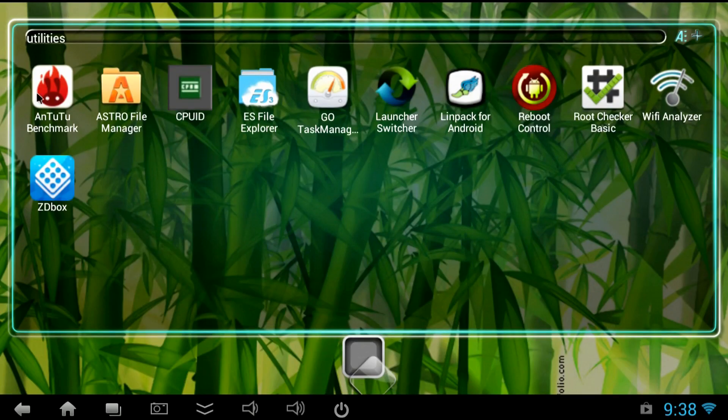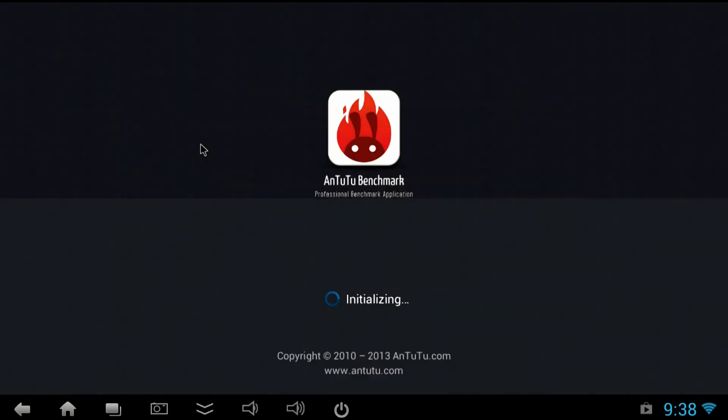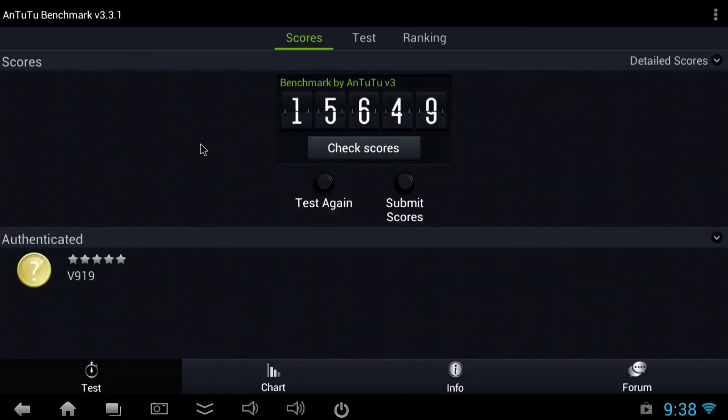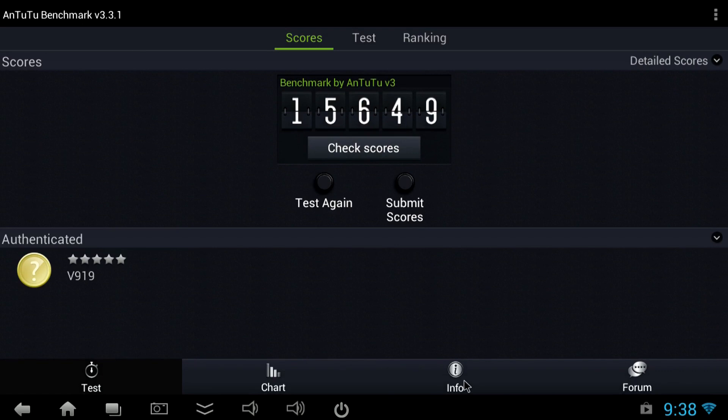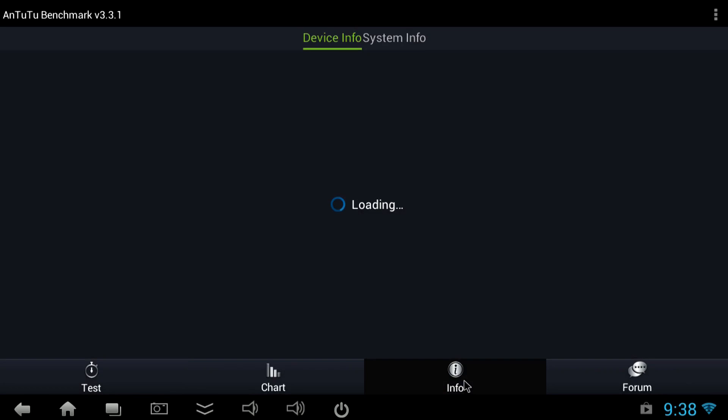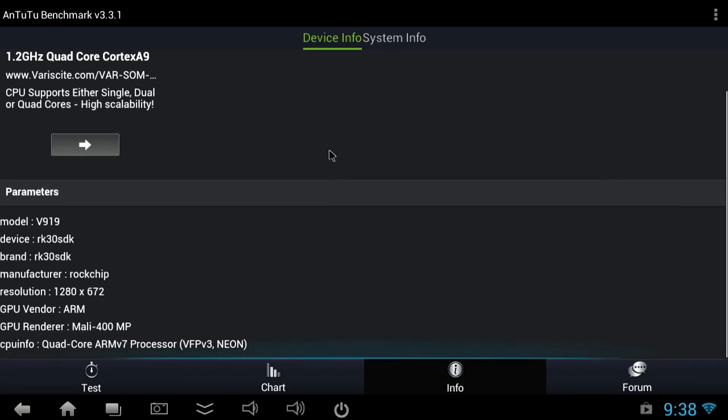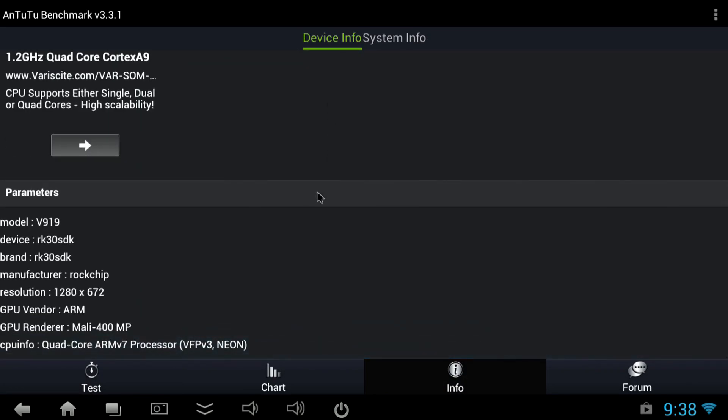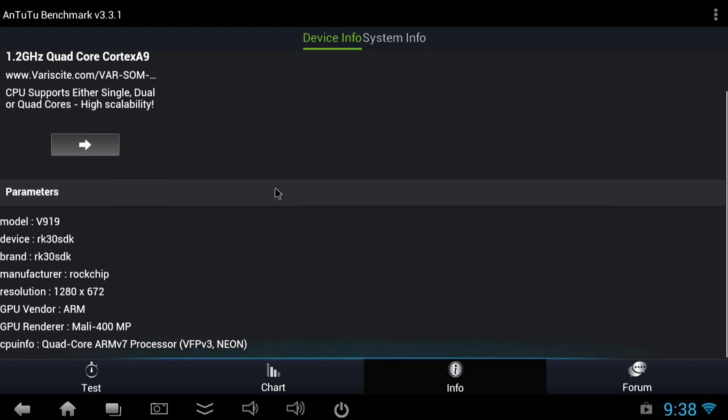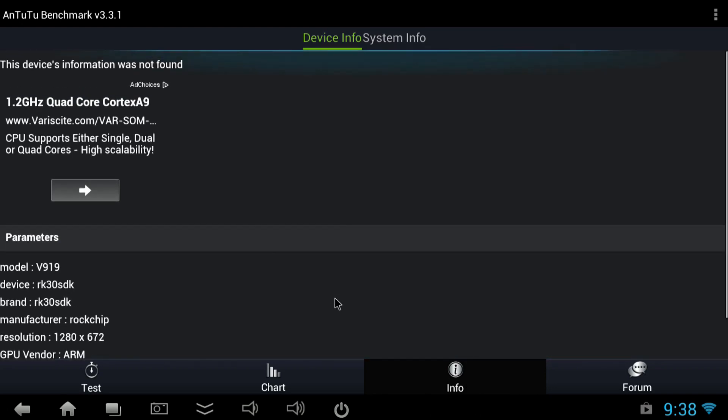And finally I ran Antutu on here. It got about an average score for a quad core Rockchip CPU. Still pretty good for a stock ROM though. Maybe one component like the NAND is slow, because it tests all the components. And if one is slow it will bring the whole score down. Anyways it's a nice fast snappy Android mini PC. It handles well.